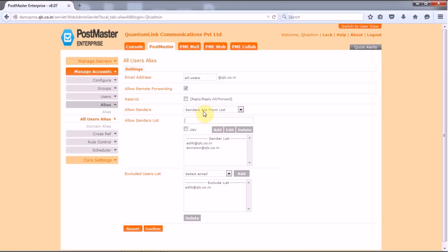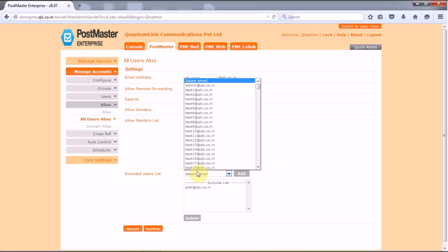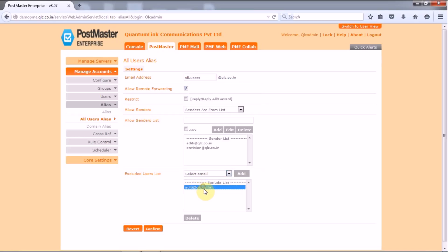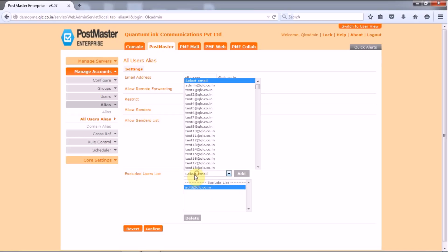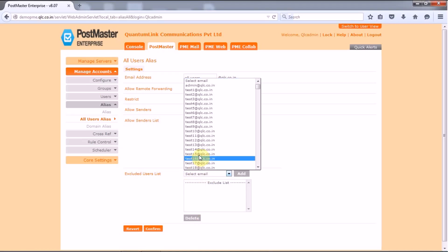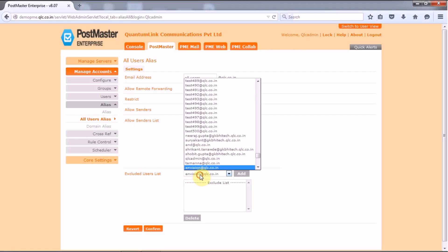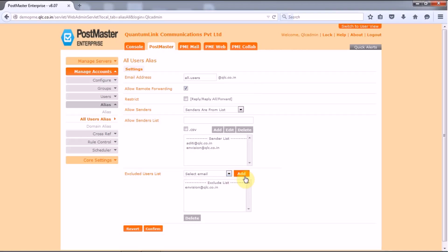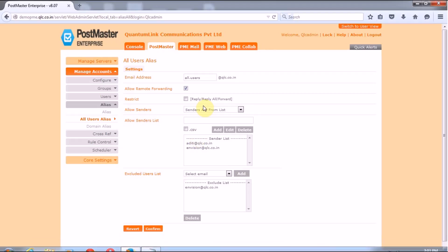Now next option that you have is the exclude users list. So if you specify the email address to be excluded from the all users list that is from here. So you have to put in the email ID that you want to exclude. So here you select the email ID that you already had. Say let's delete and add this ID. So this user will be excluded from the senders list. So the accounts that are added in the exclusion list will not receive a copy of the mails which has been sent to all users. So once you have configured all these settings you have to click on confirm.